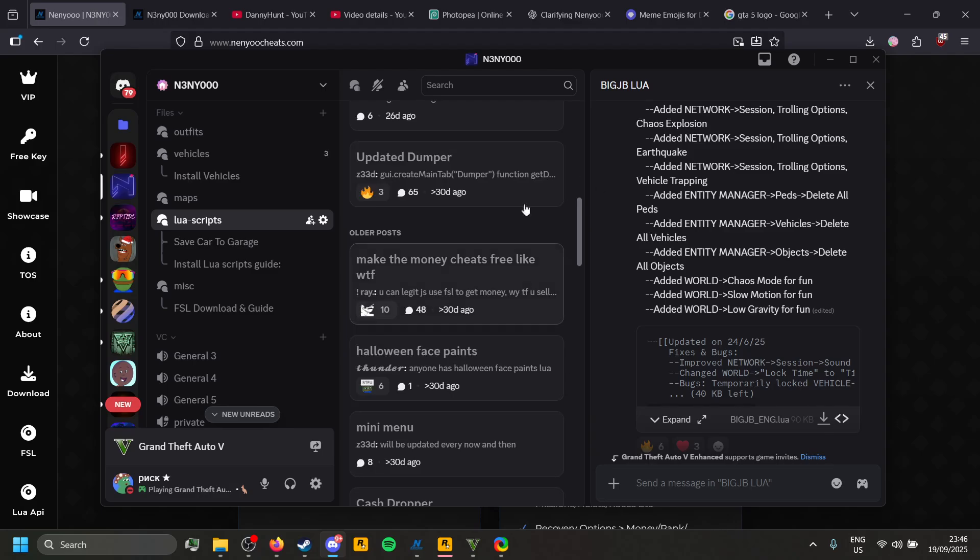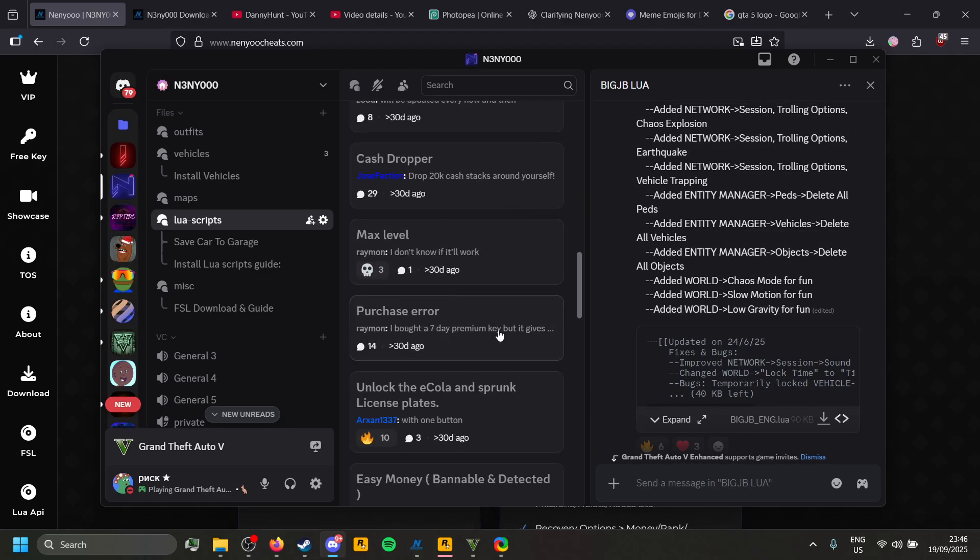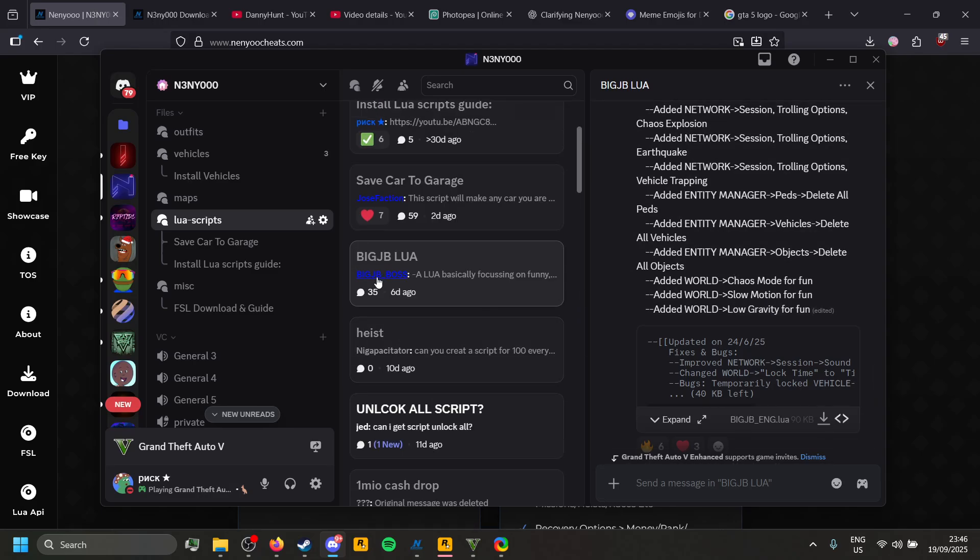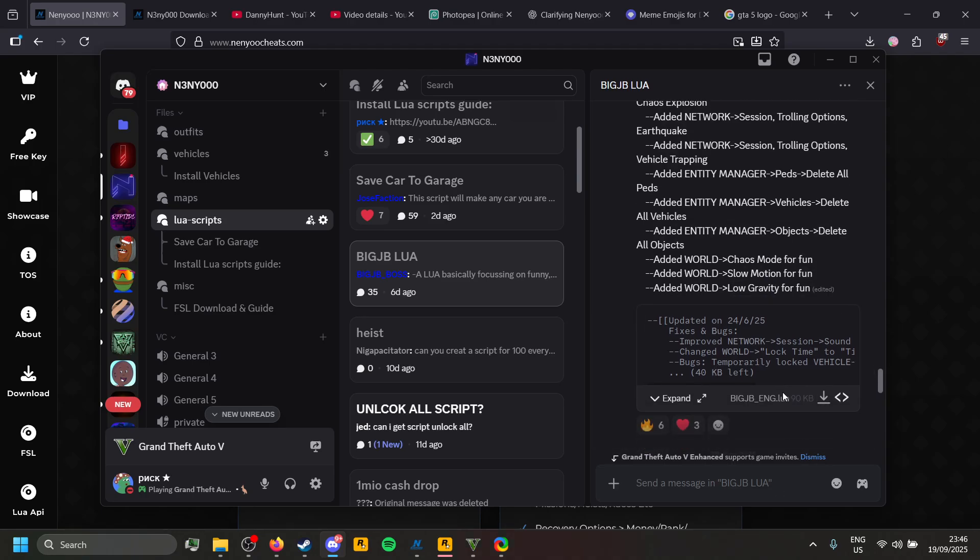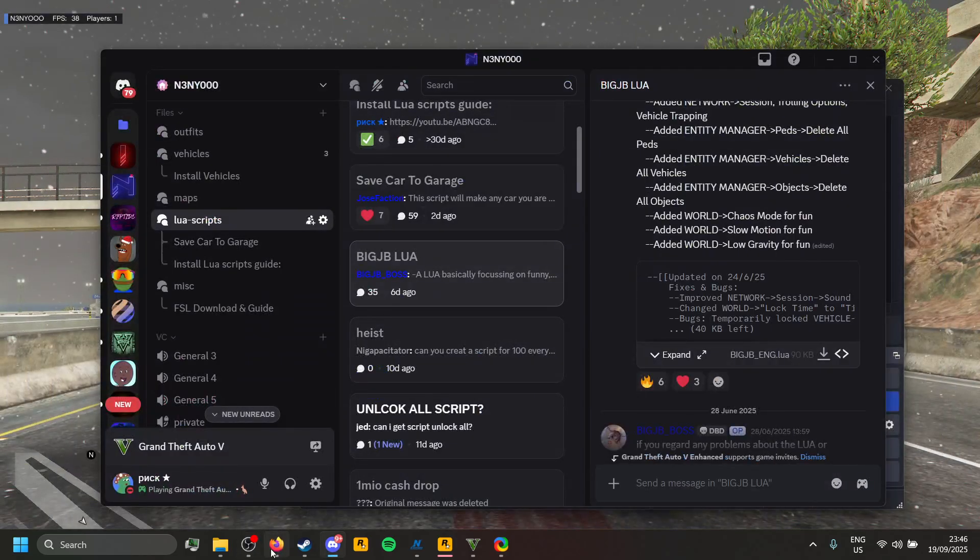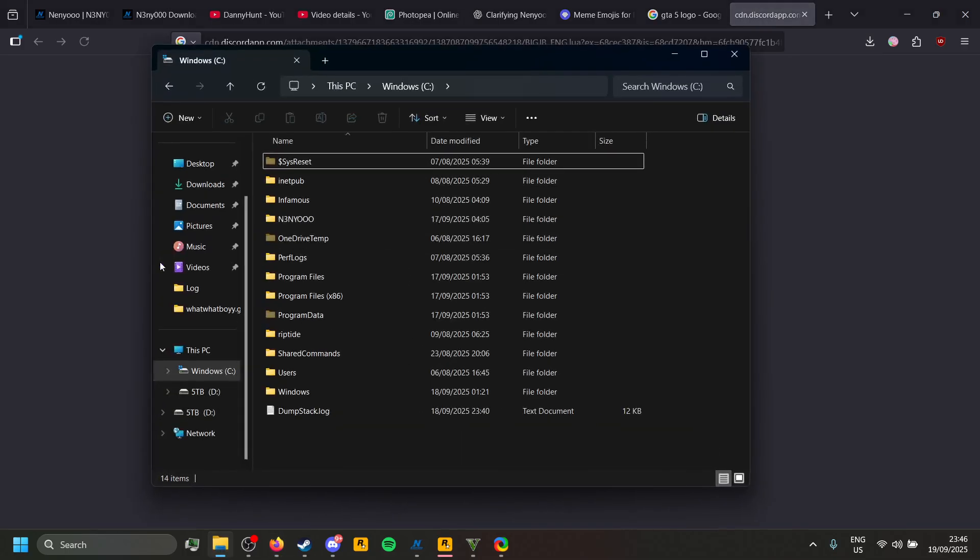Some Lua Scripts will be broken as they are old scripts, but this is the best one at the moment, which is called BigJB Lua. This is the one I'm showing you how to install today. Just download the Lua Script folder here, wait for it to download, and now you've got the Lua Script.